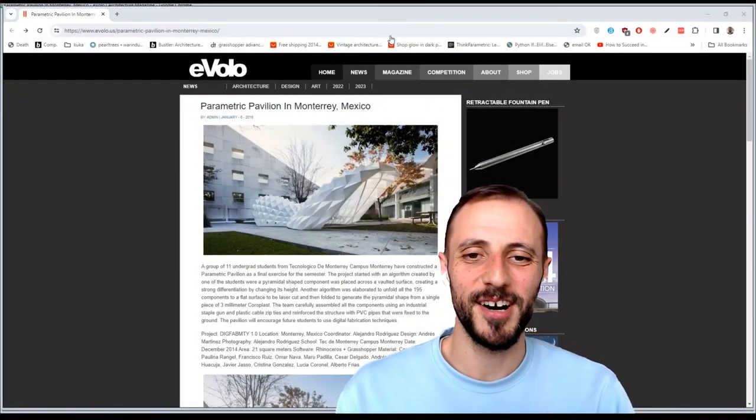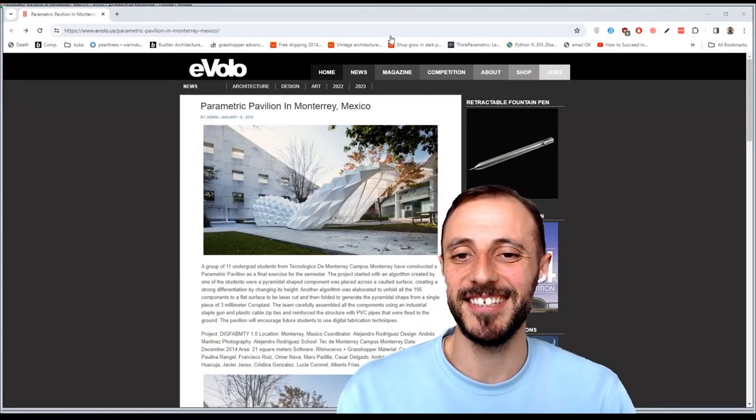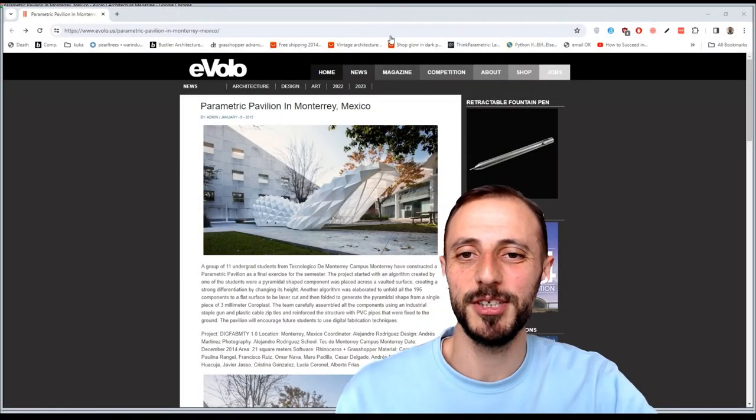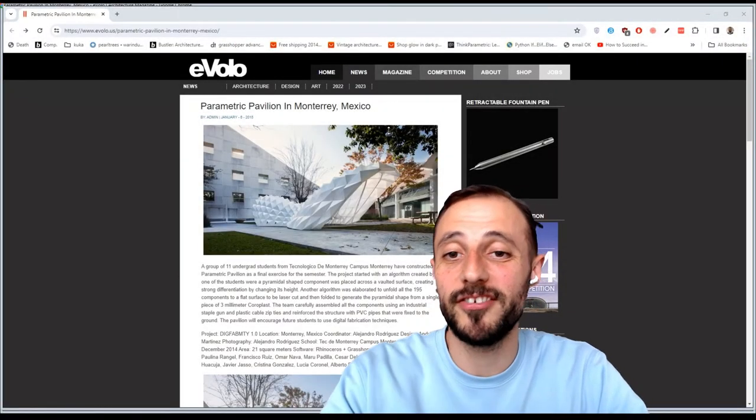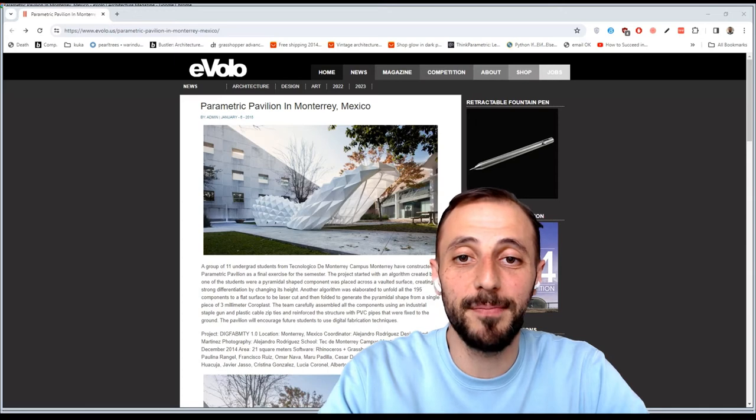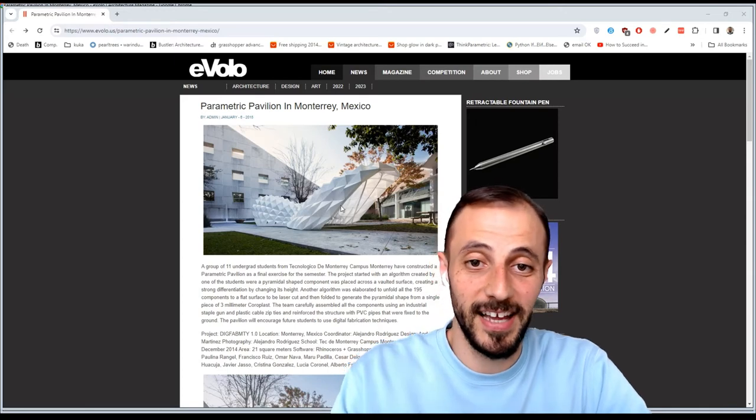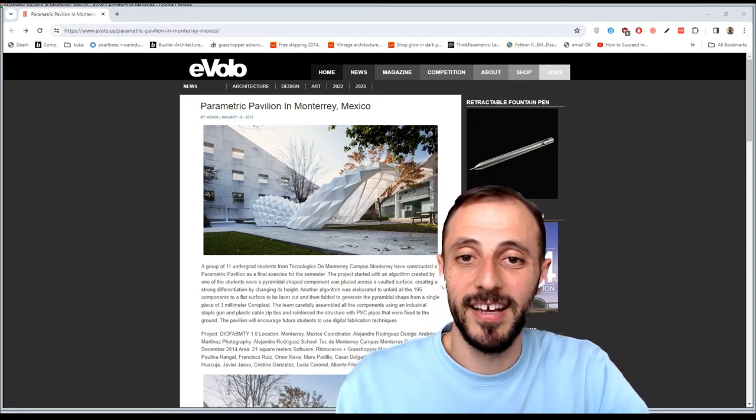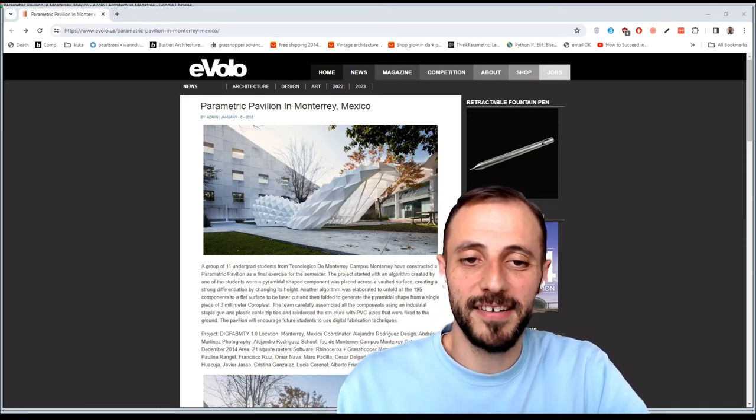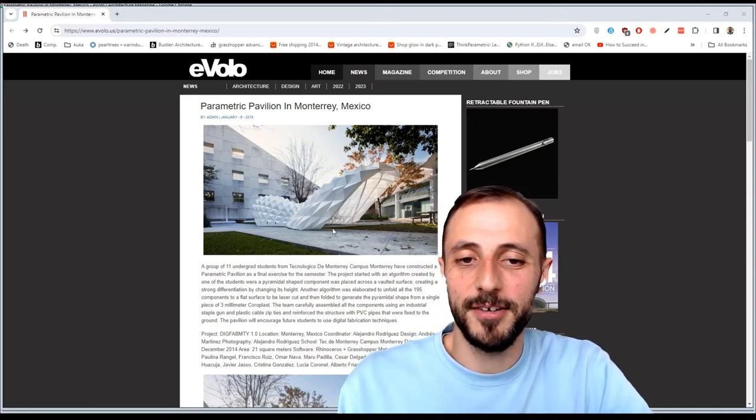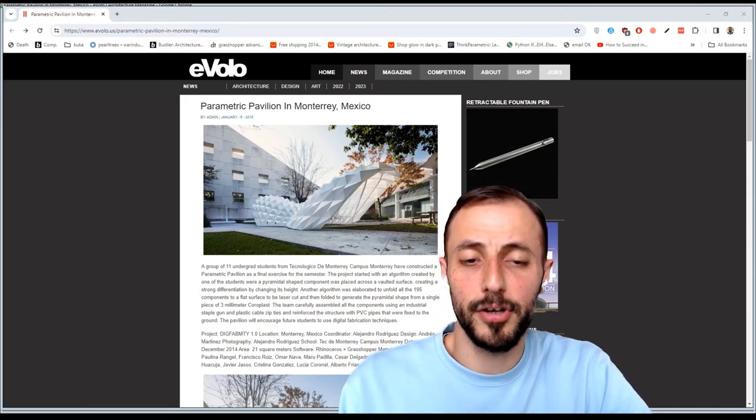Hi, welcome to our new playlist. In this playlist I'll be showing how you can create a parametric pavilion like this one in Monterrey, Mexico by using Grasshopper.